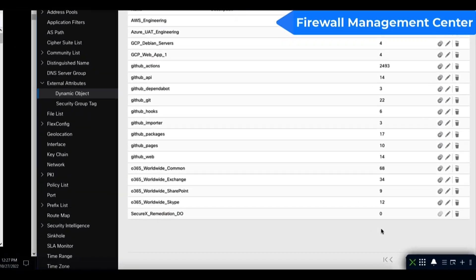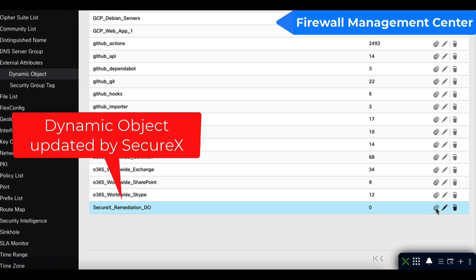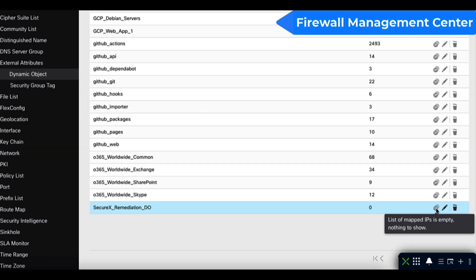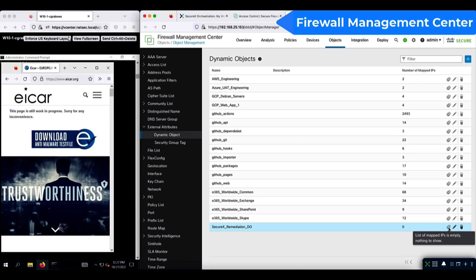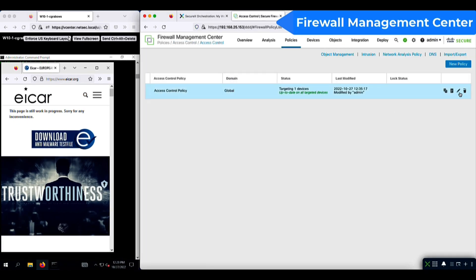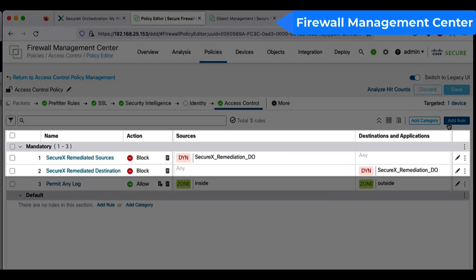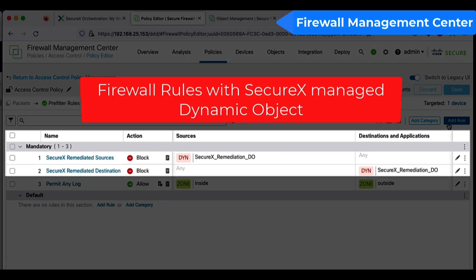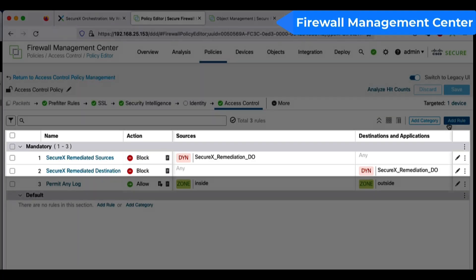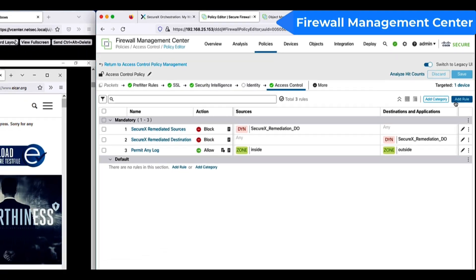Now on the FMC, I have this dynamic object called SecureX remediation DO, which will be updated by the orchestration module. Now if we switch over to the access control policy, you will see that this object is being used to block any communication to and from the remediated IP addresses.